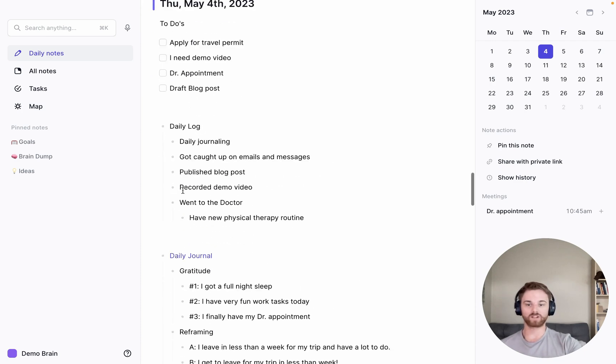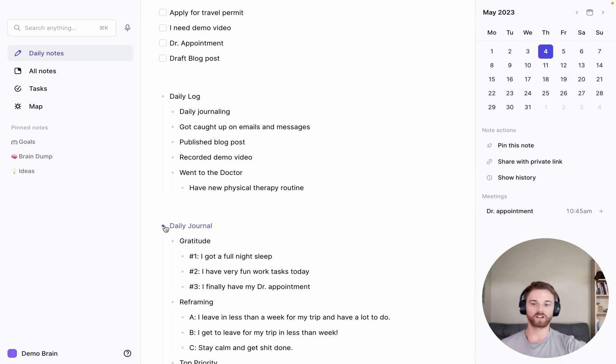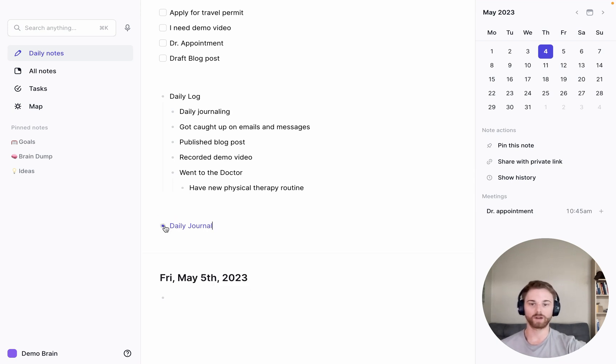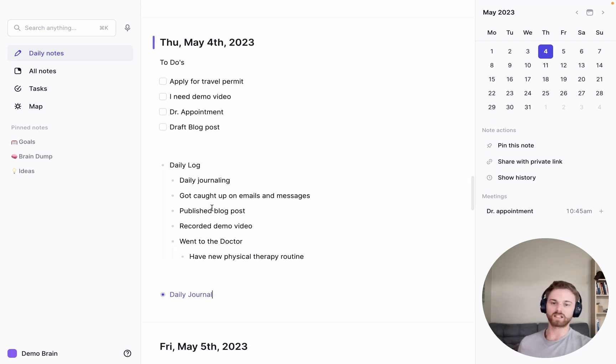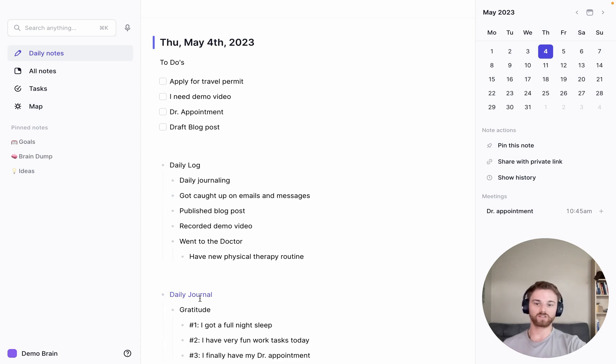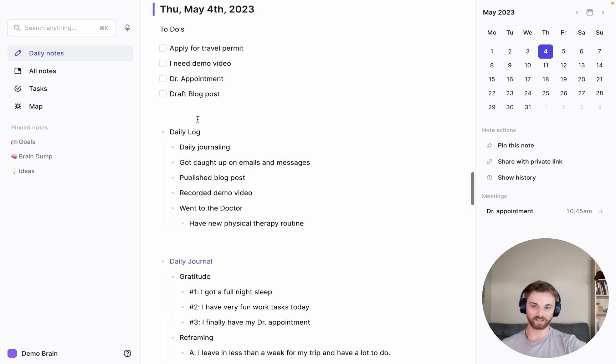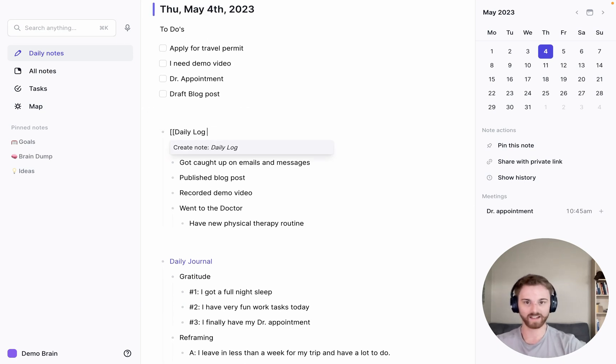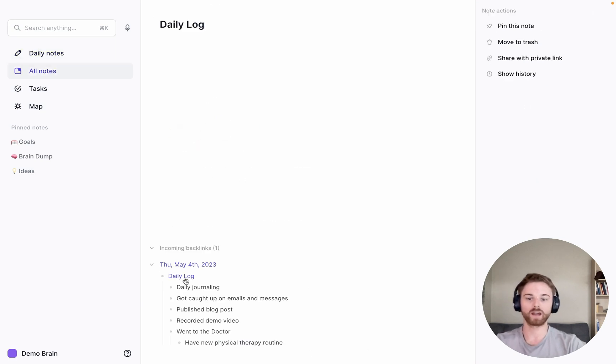And once I kind of complete these, you know, I actually usually do the daily journal first. I'm not sure why I did it out of order in this video, but I'll kind of collapse that to keep it clean. And the nice thing about the daily journal then too is if you backlink these, and same thing with the daily log, I could backlink this and this is, of course, my demo journal. So I haven't done any of these yet, but you can see here down below that after a while...